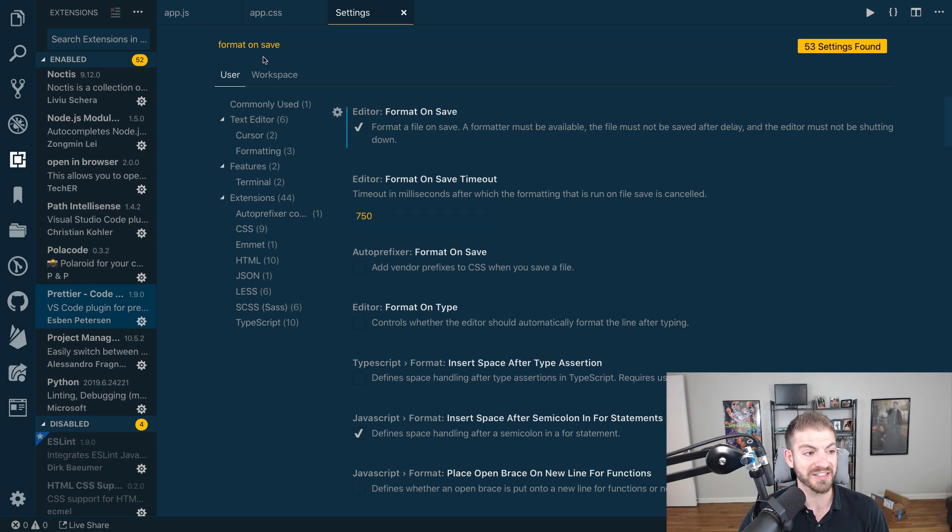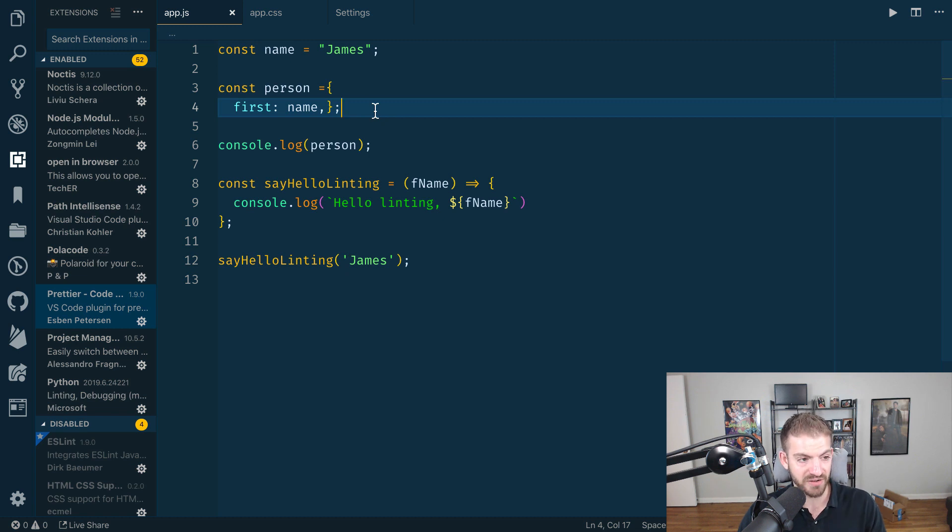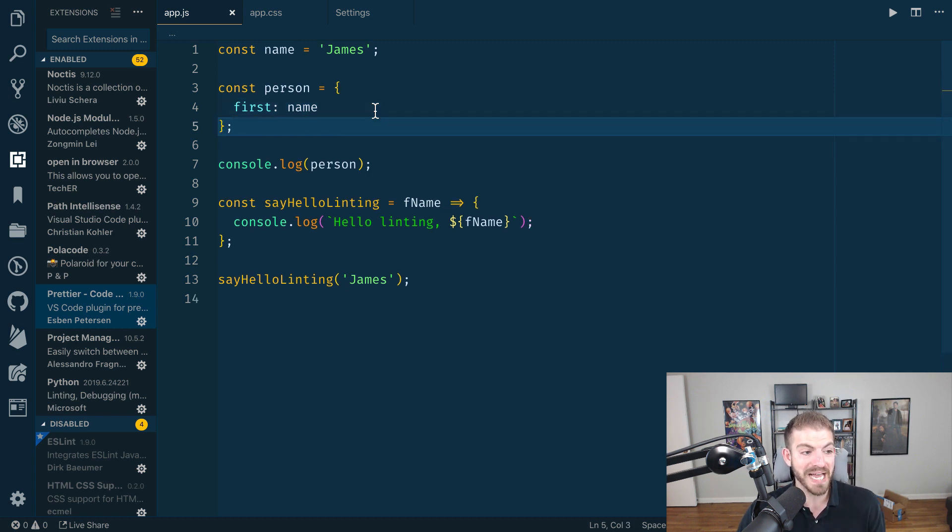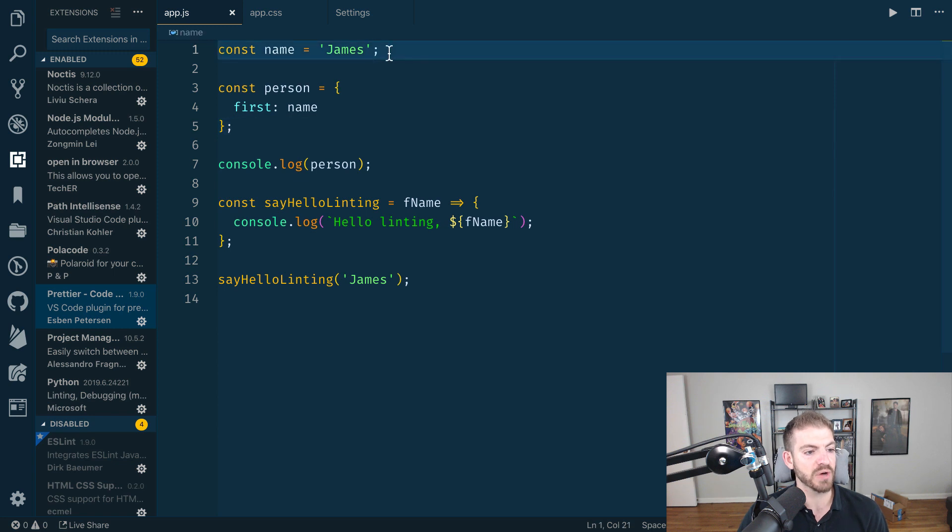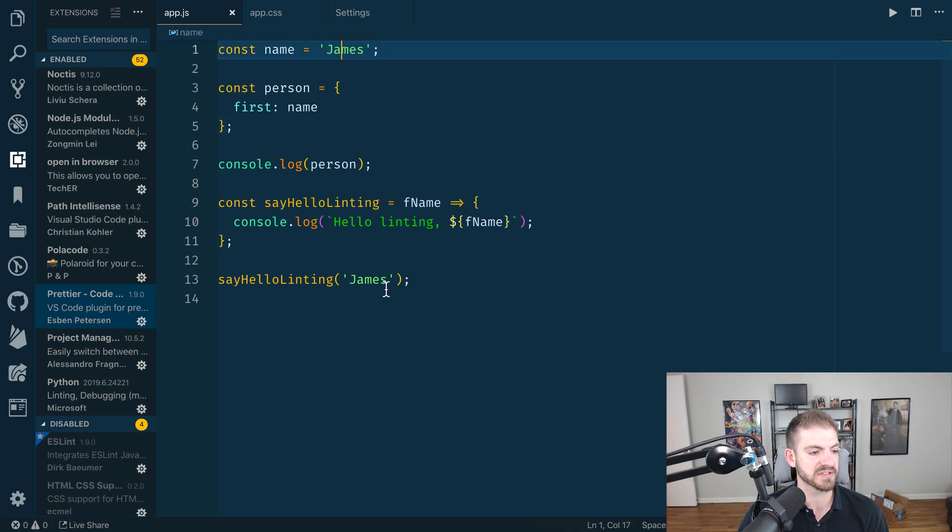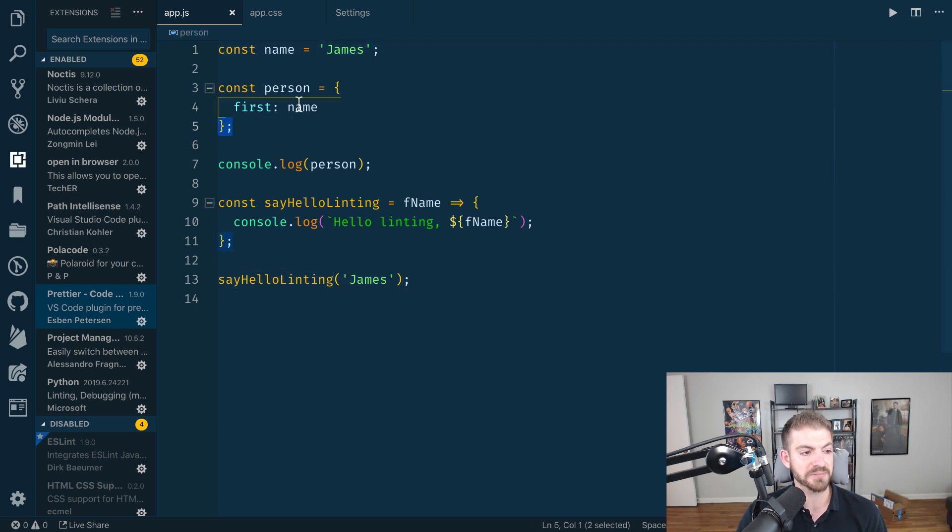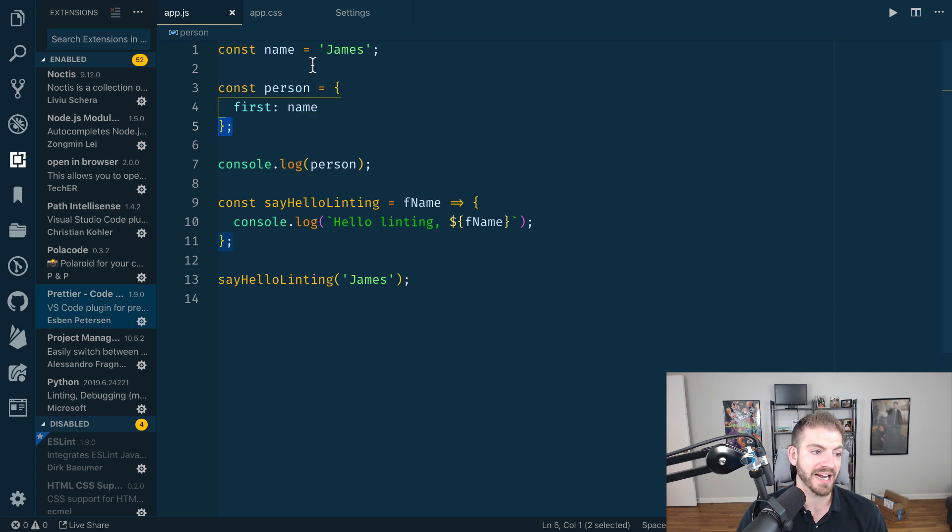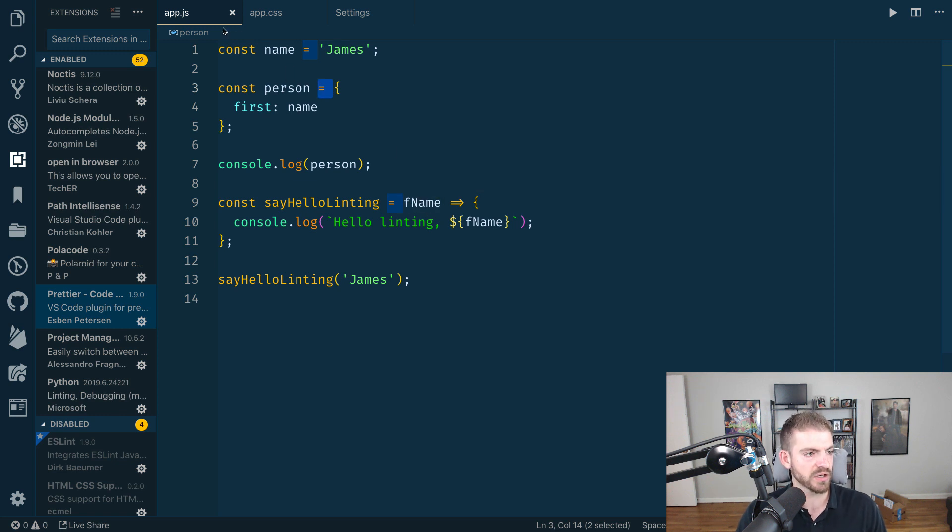As I check this box and come back over to my app.js file, as I save this, some magic happens—really cool magic actually. Because I've decided to use single quotes, now all of my quotes except for the backticks are single quotes, not double. I got the last piece of this person object wrapped to its own line, and I got the spacing put back in here, which is super cool.